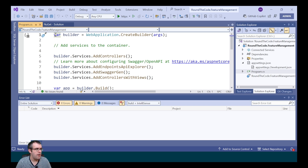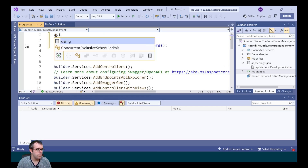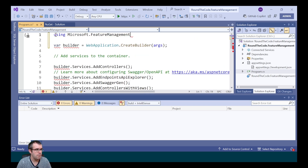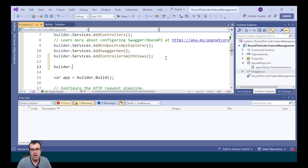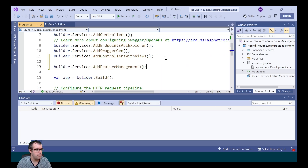We then need to add it to Program.cs. We need to import the Microsoft.FeatureManagement namespace. And to add it, we call builder.Services.AddFeatureManagement.